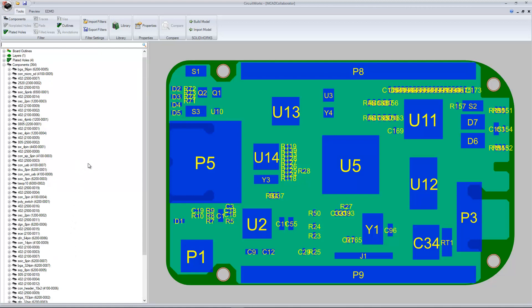Since it is a baseline, we want to accept all data and send it over to a mechanical assembly and create it from scratch. Here, we'll press the Build Model button.